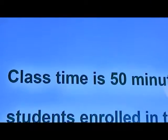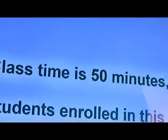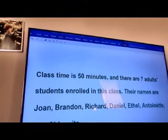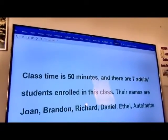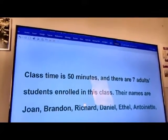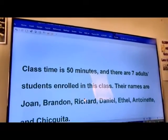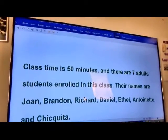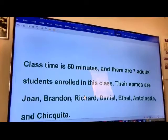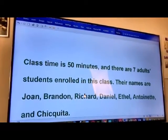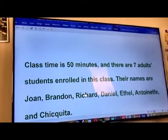This class time is 50 minutes and there are several adults and students enrolled in this class. Their names are Joan, Brandon, Richard, Daniel, Ethel, Antoinette, and Chapier.